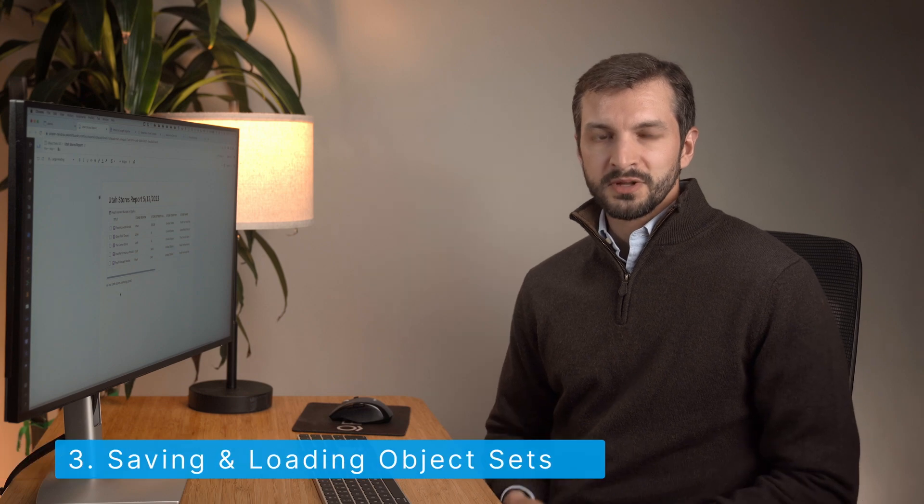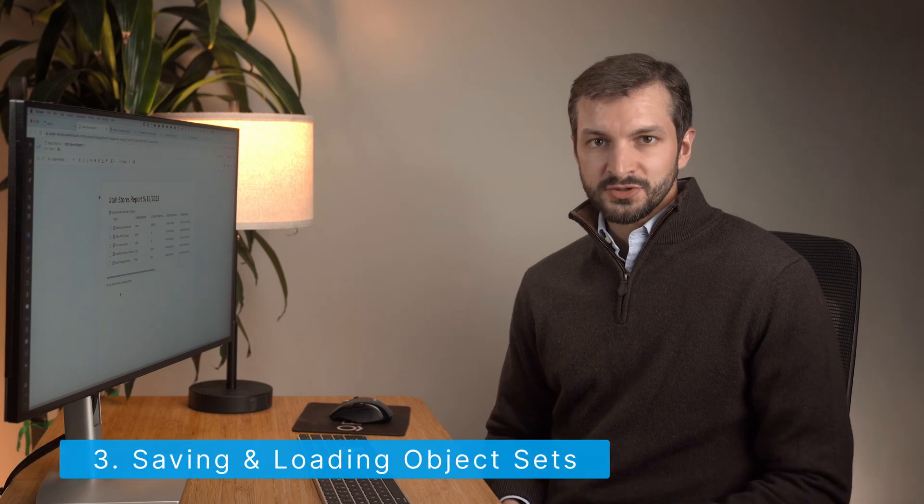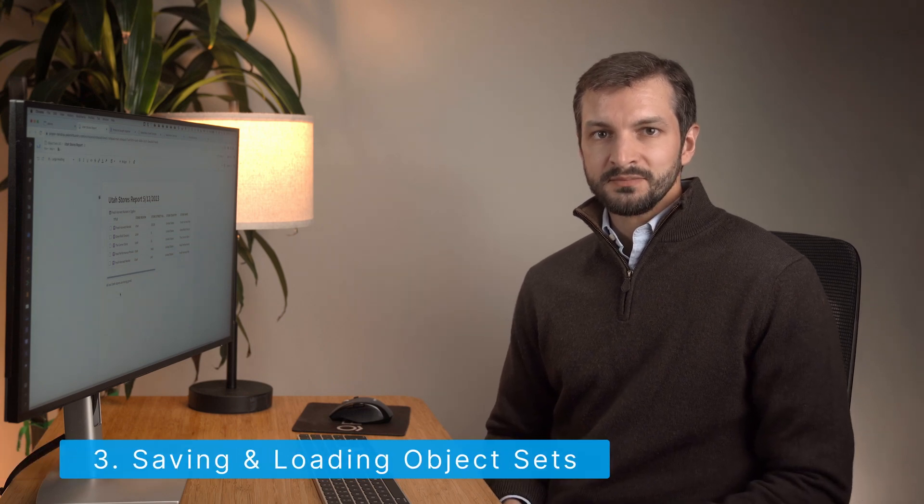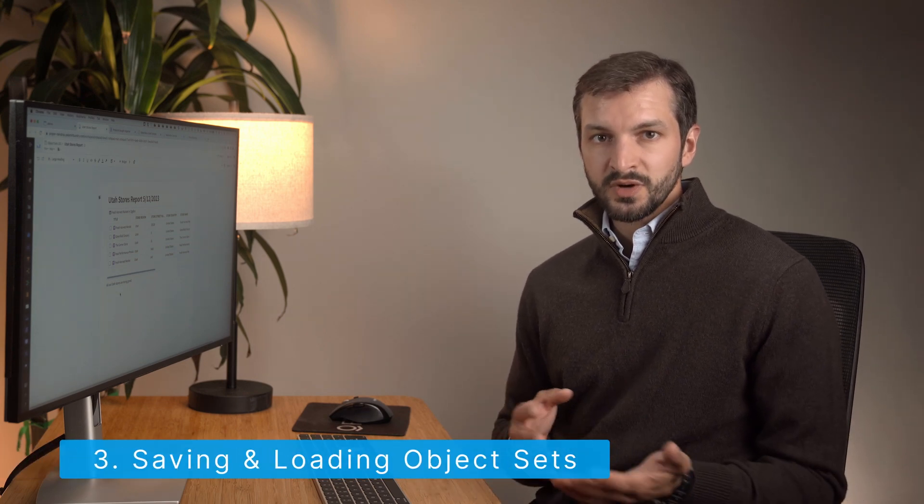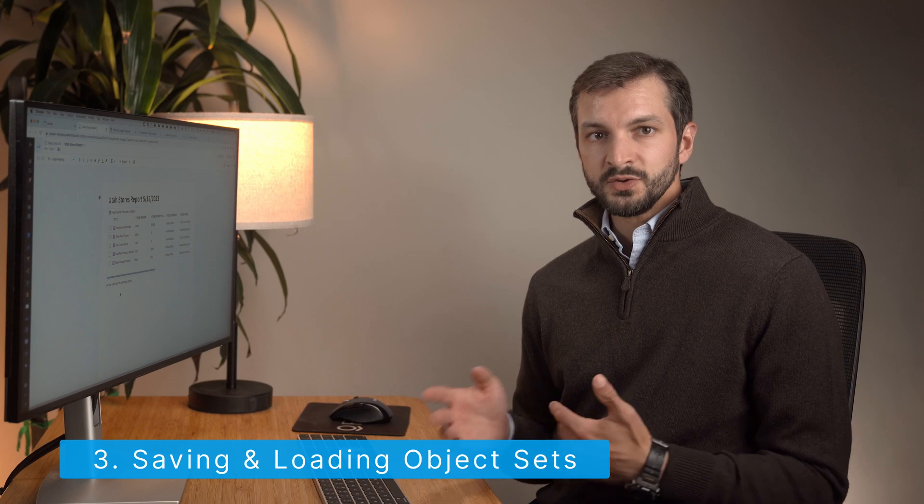The final important property of object sets that you should know about is that they can be created and saved in one application and used in a different application. There are some quirks, though. For one, saved object sets are referred to as explorations by default. That's how you see them in Compass. And for another, not all ontology-compatible applications let you load a saved object set, at least at the time of this recording.